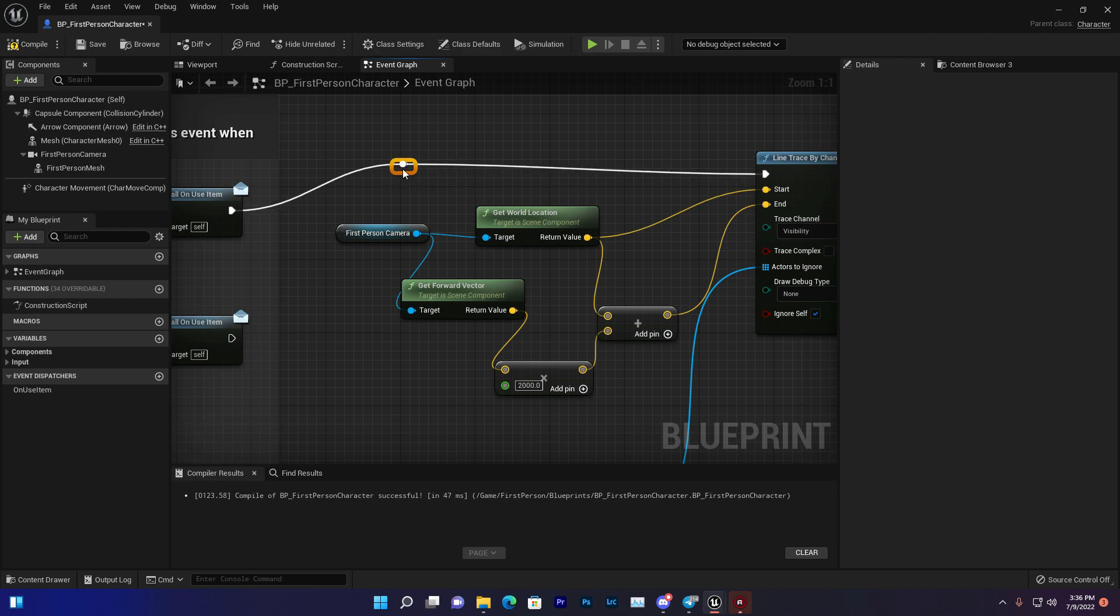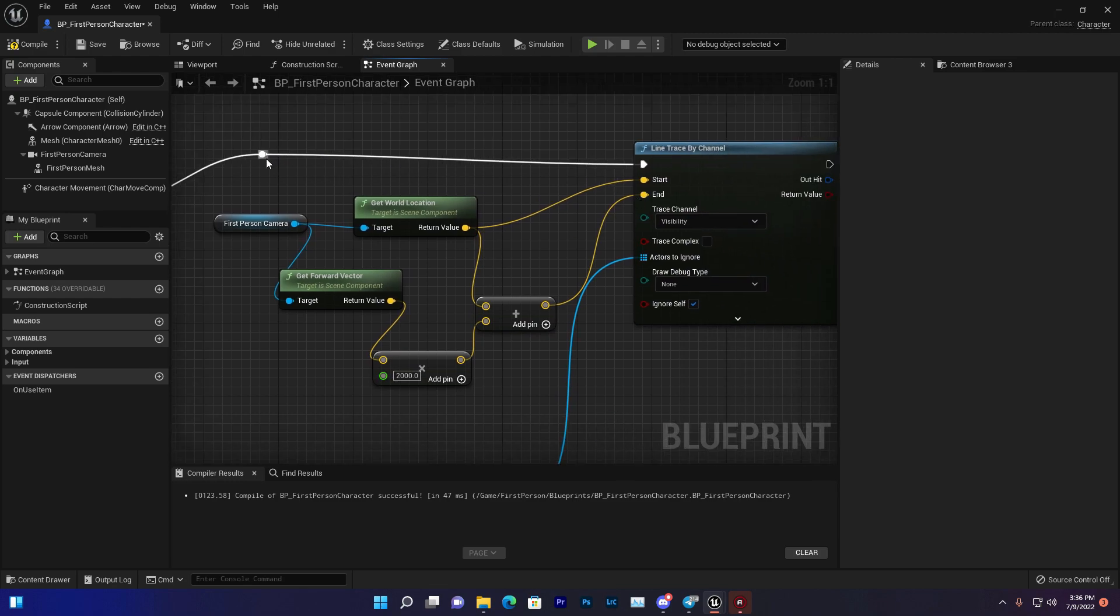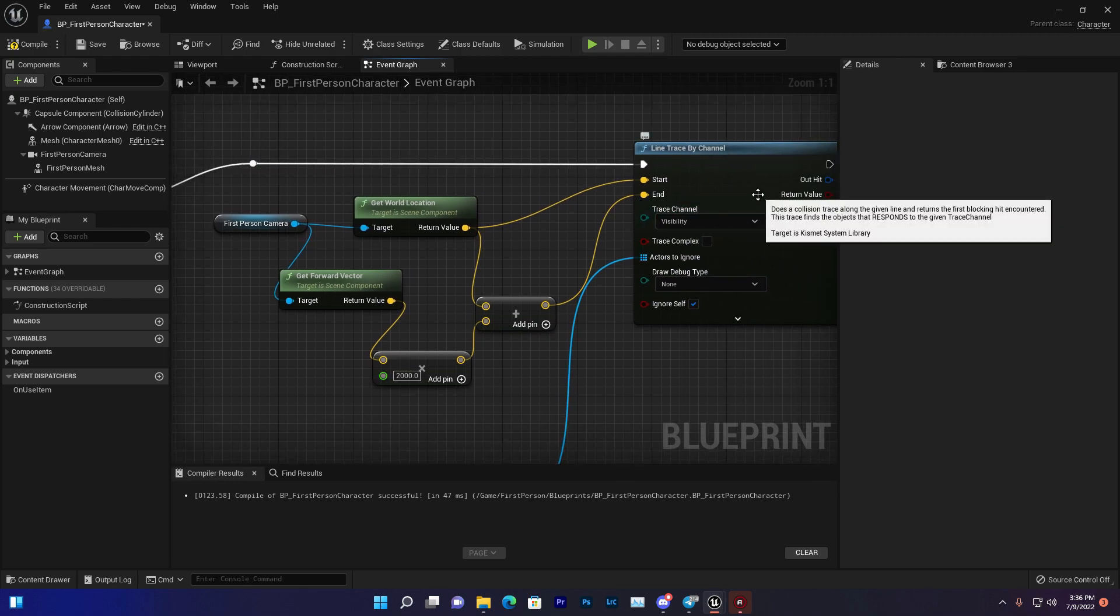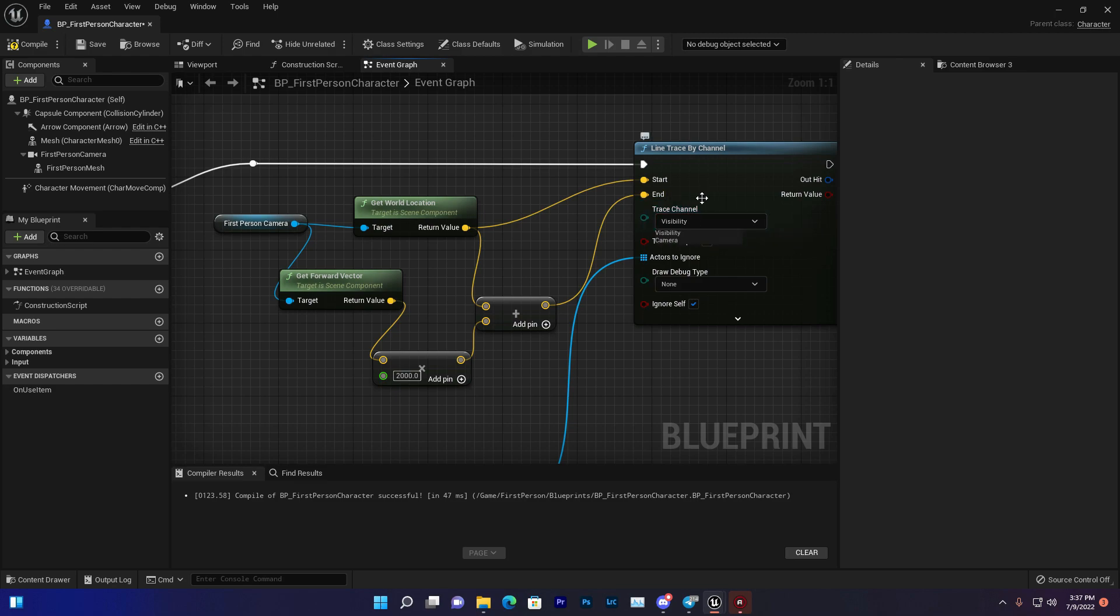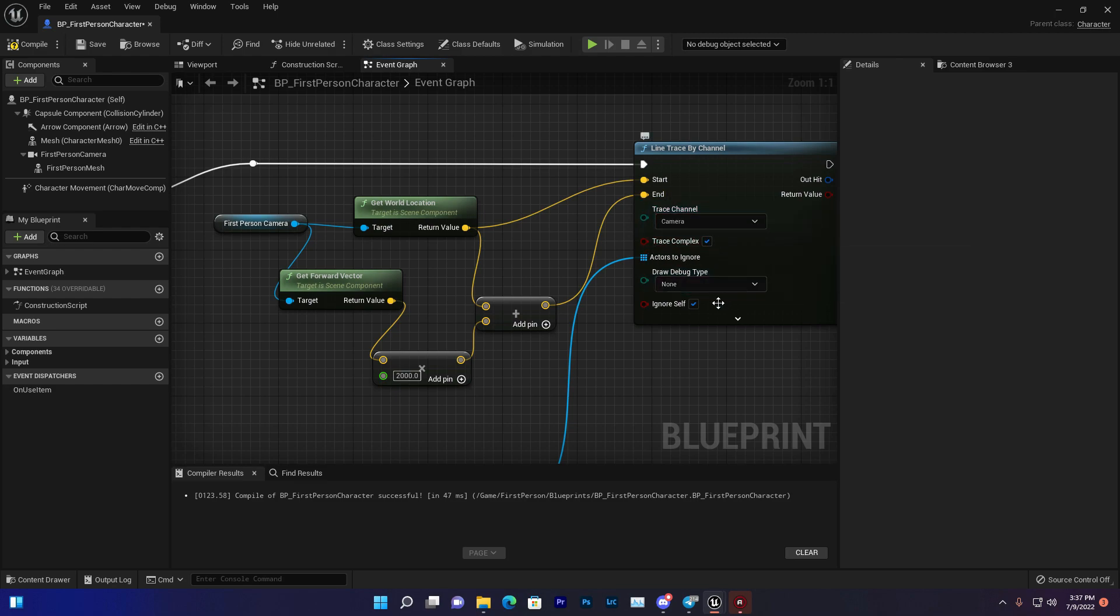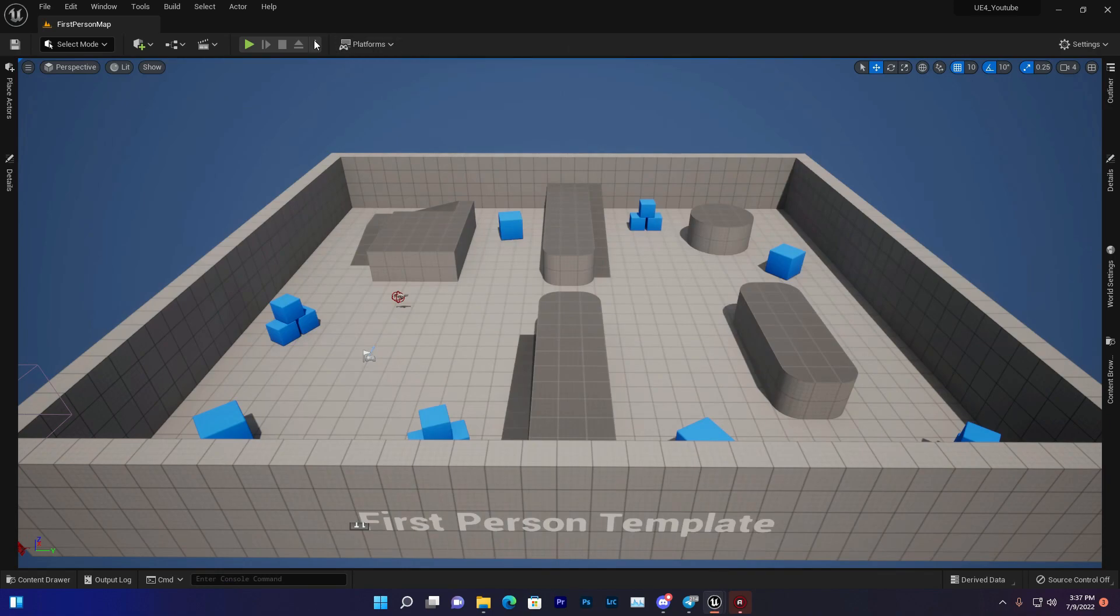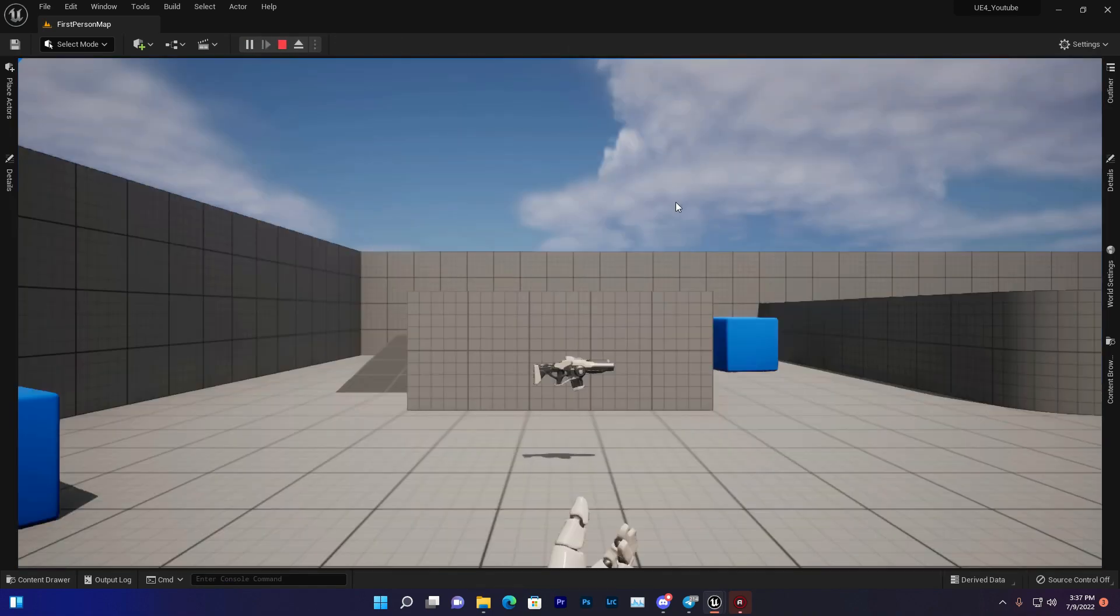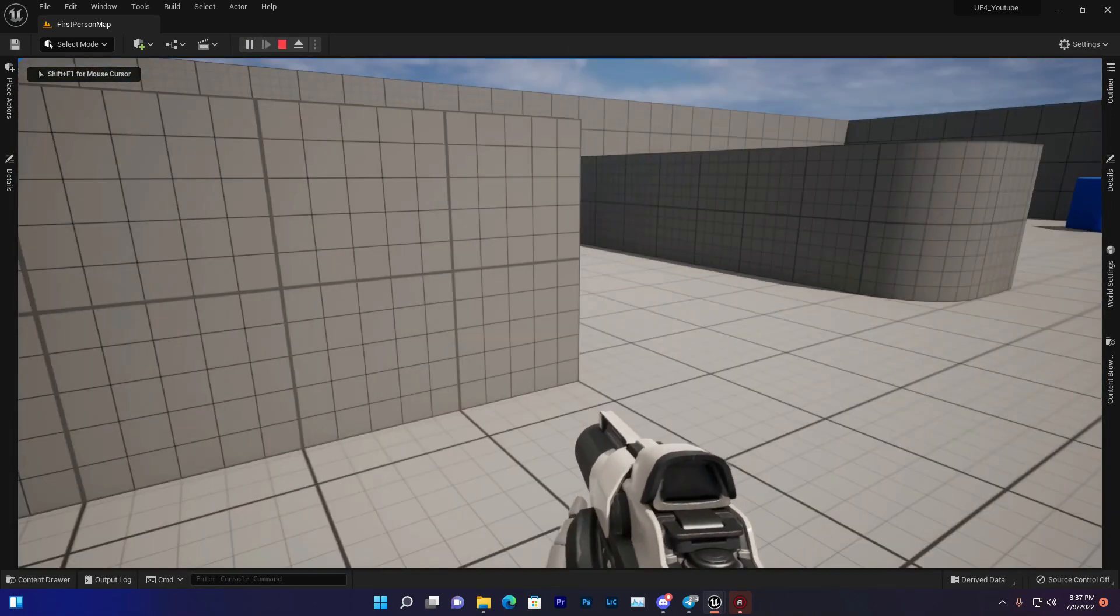This is the easiest way to use line trace. For seeing how the line trace is working, you can set the trace channel, type camera, trace complexity, and give it a draw debugging type for duration. Now compile and save.